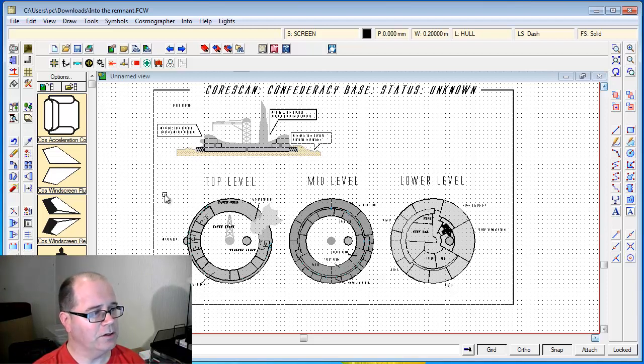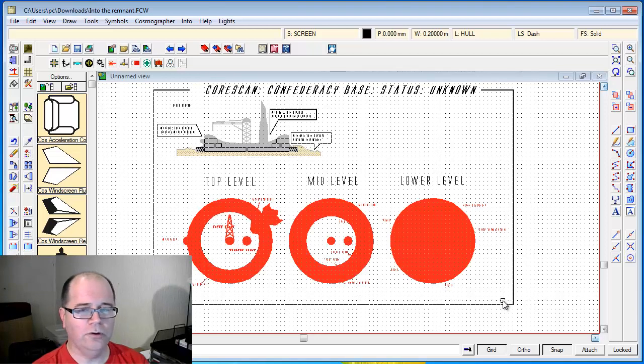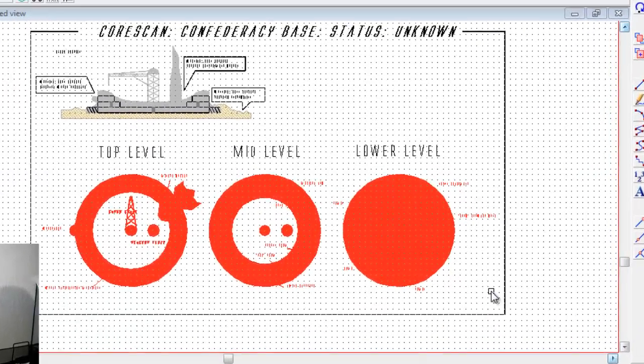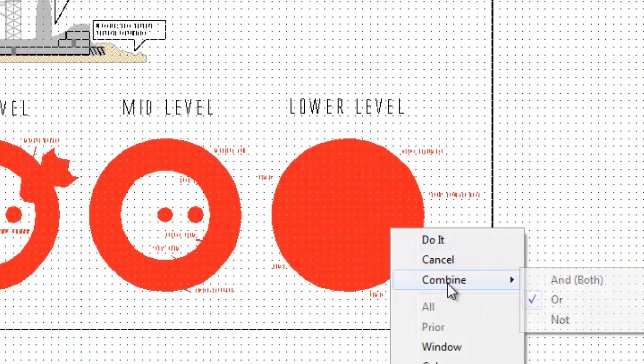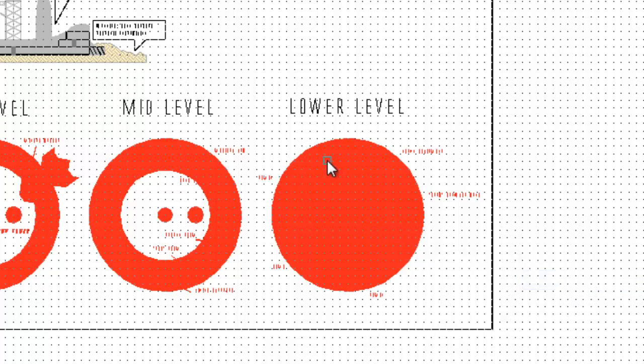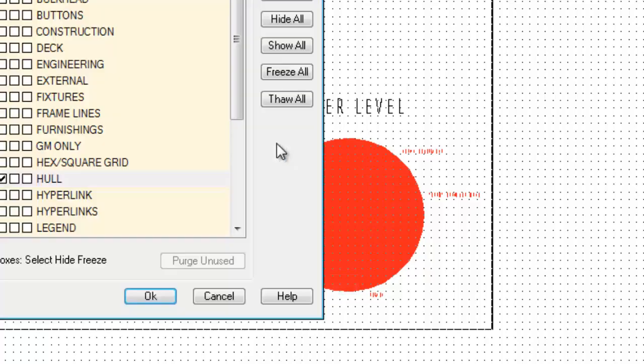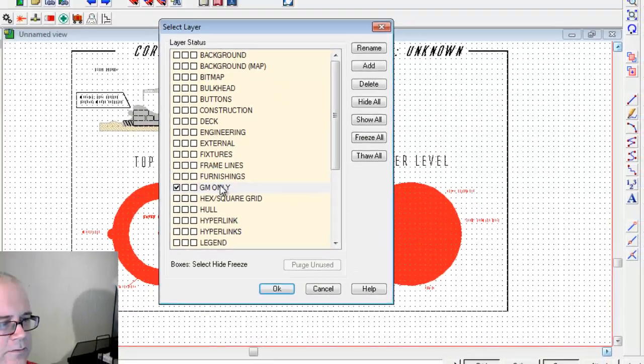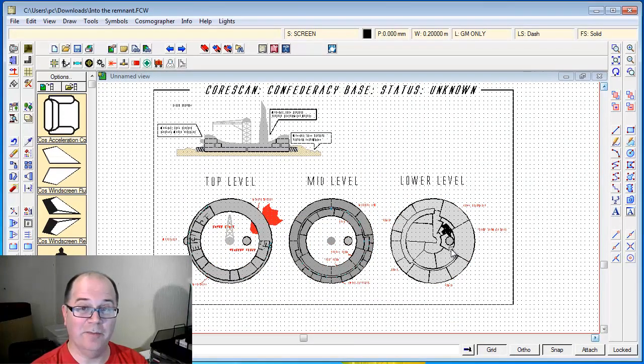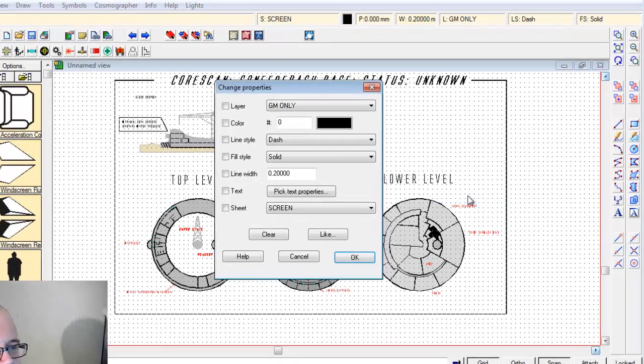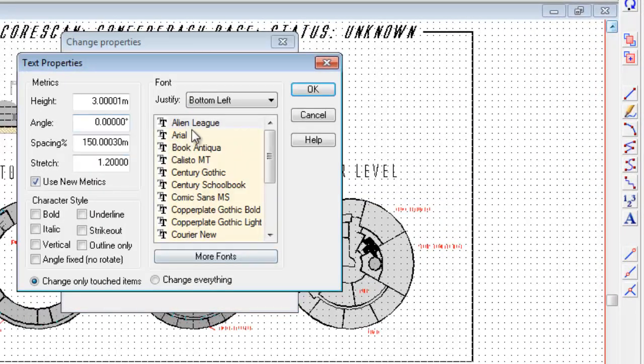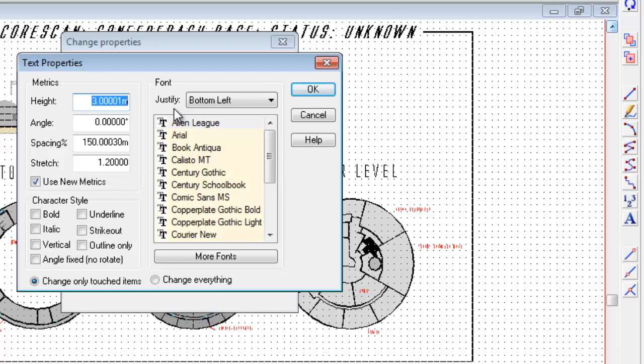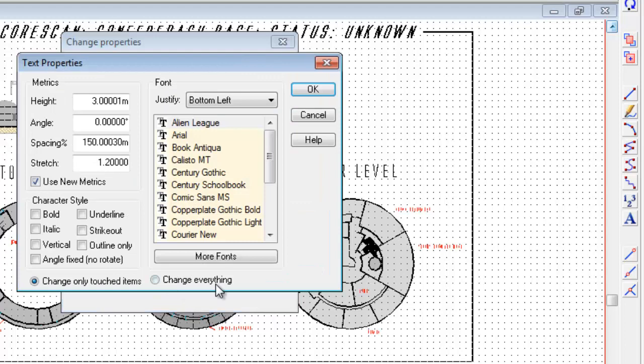In fact, that's something I'm going to do right now. I'm going to go change properties again. I'm going to select everything in this area, but then I'm going to say I only want to change - by using the combine command I only want to change, select combine and the elements on layer GM only. Click OK. You can now see only the elements on the GM layer have been selected. I'm going to right click, go do it, and I'm going to say I want to change the text properties and make them Alien League. I want to make them slightly larger, 3.5.